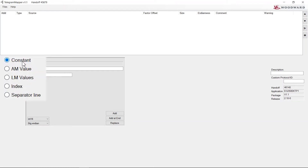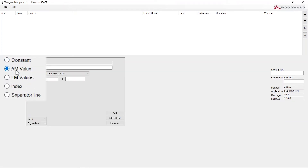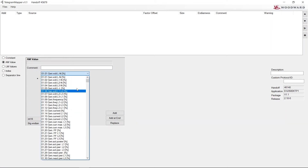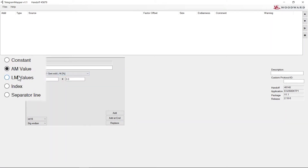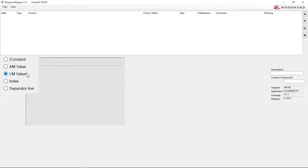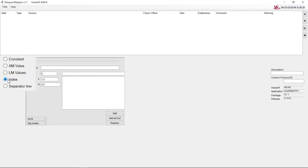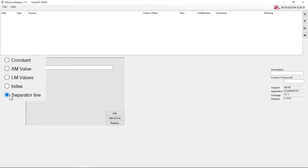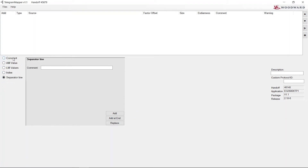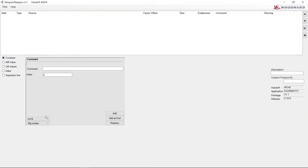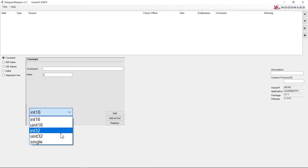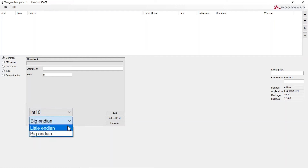You can add constant values, analog manager values, Logix manager values, index values, or separator lines. For the data types, we support a wide selection of types. Telegram Mapper also supports Big and Little Endian byte order.